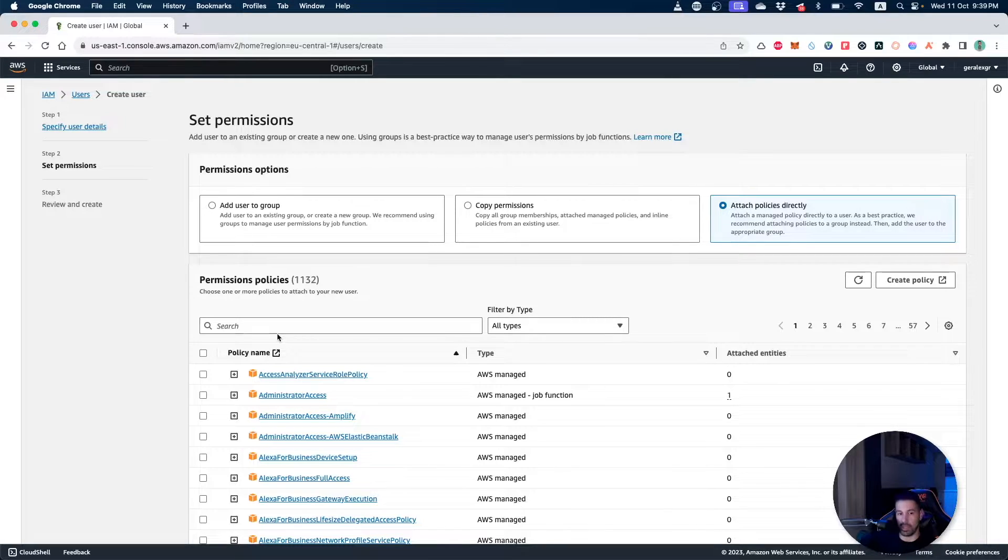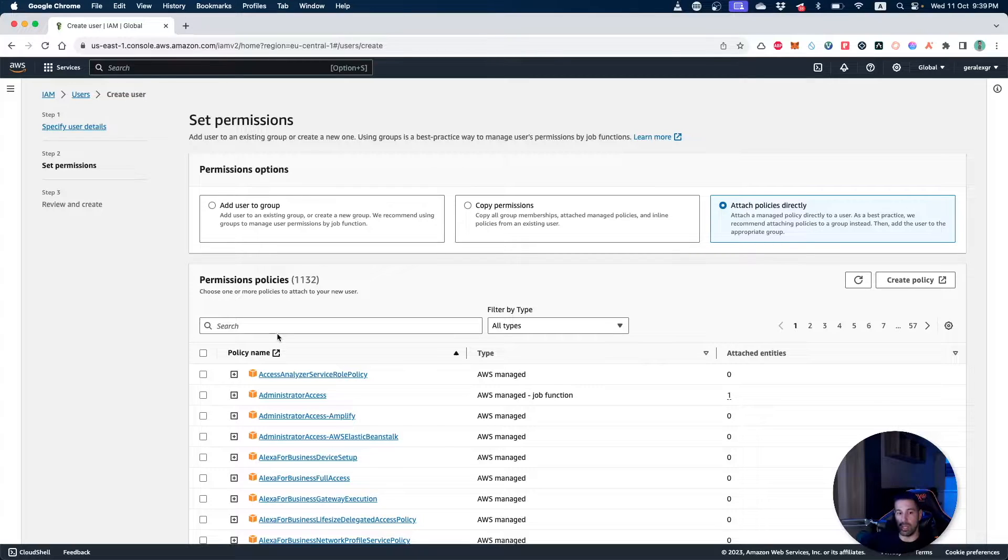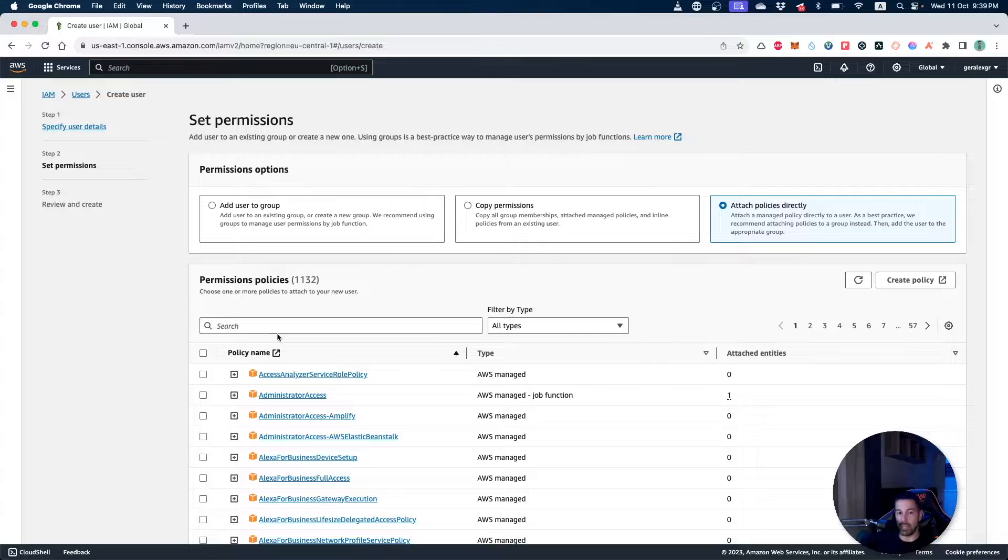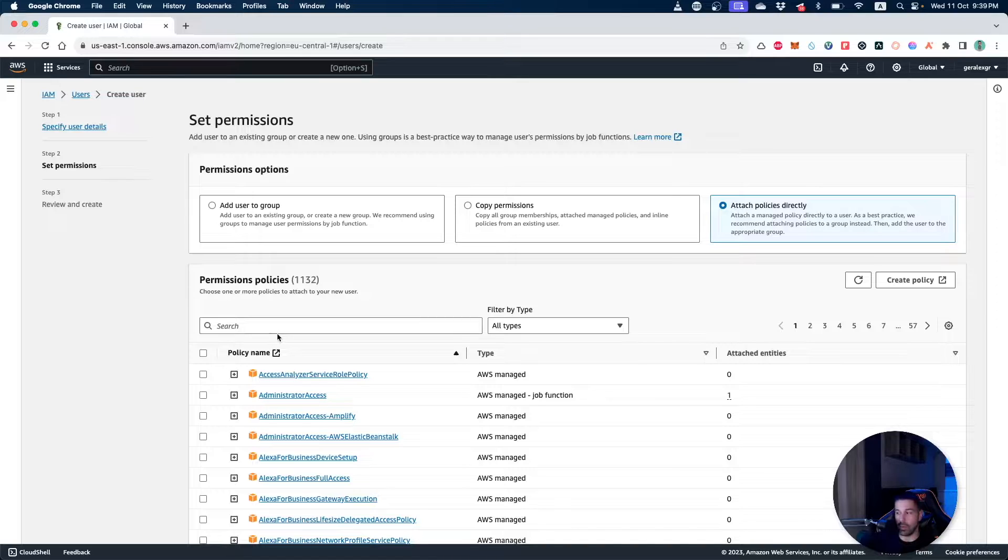My Terraform script will be a very simple script that will go only and create a new VPC inside my account. So in order to create this VPC I will need to have permissions to create resources.